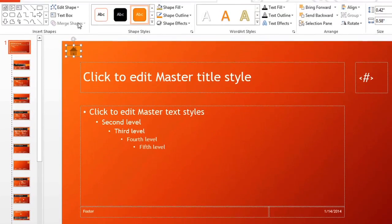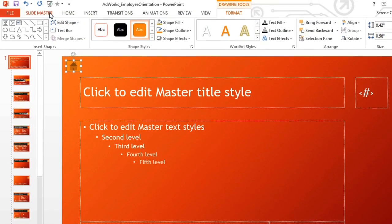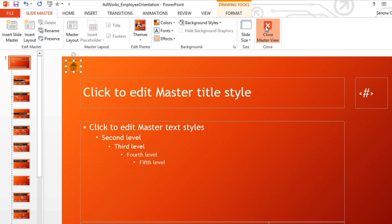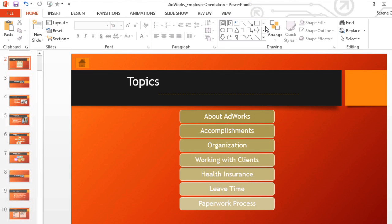And go back to the Slide Master tab to close the Master View. Now our little action button to return home appears on every slide.